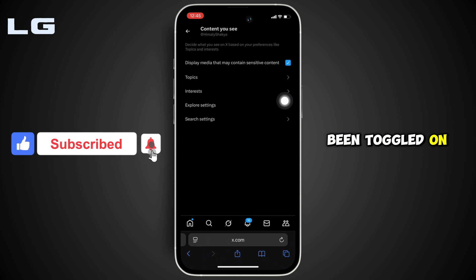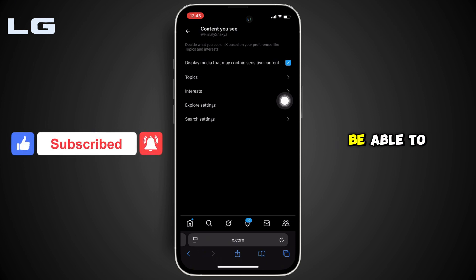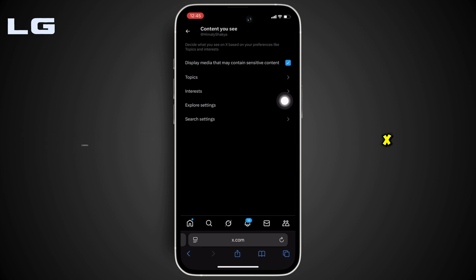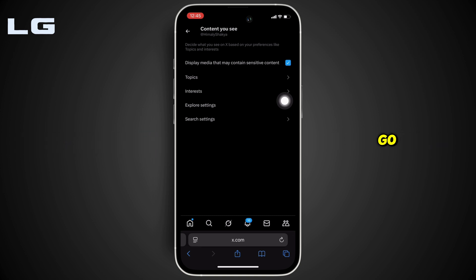Once it has been toggled on, you will now be able to see all the sensitive content on Twitter or X, and you'll be good to go.